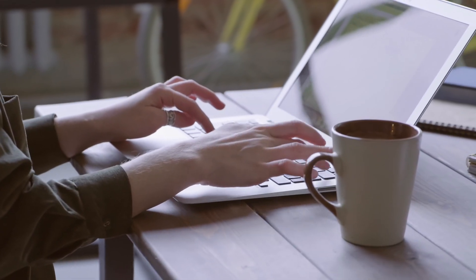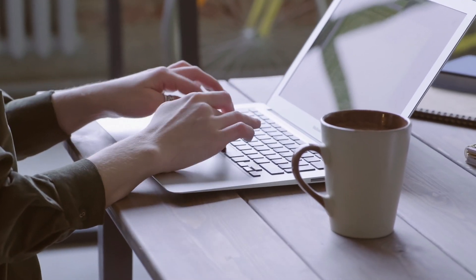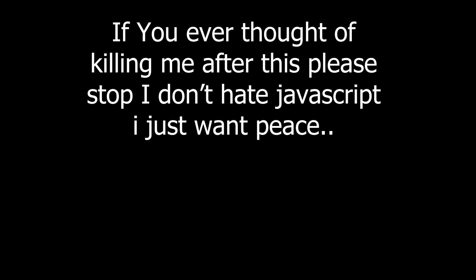In today's video, you'll know why a lot of people hate JavaScript. If you ever thought of killing me after this, please stop. I don't hate JavaScript, I just want peace. And content. Let's begin.